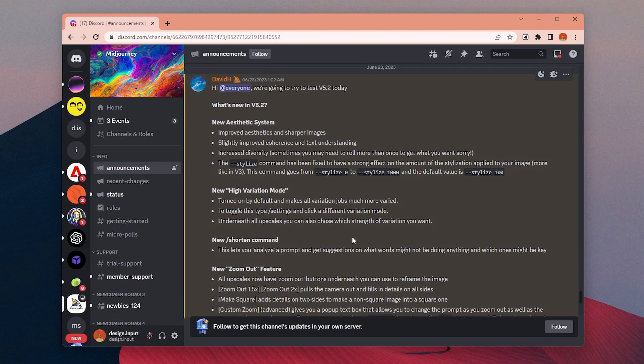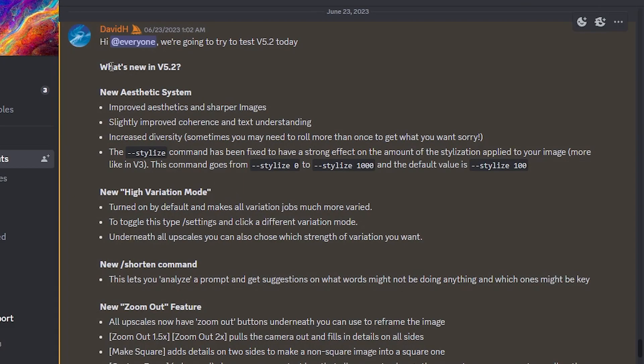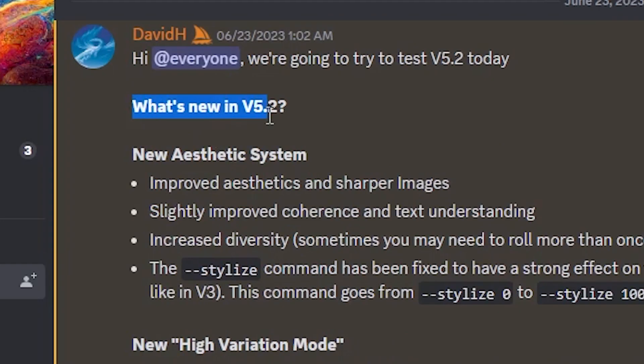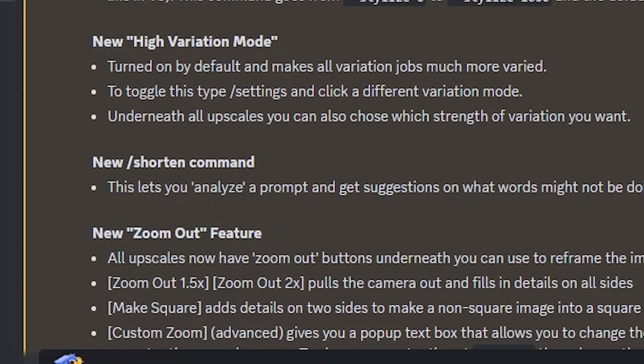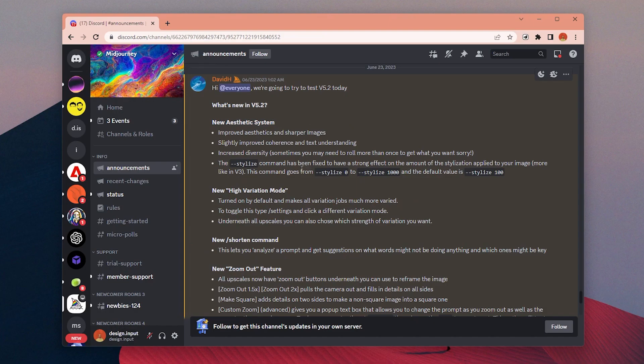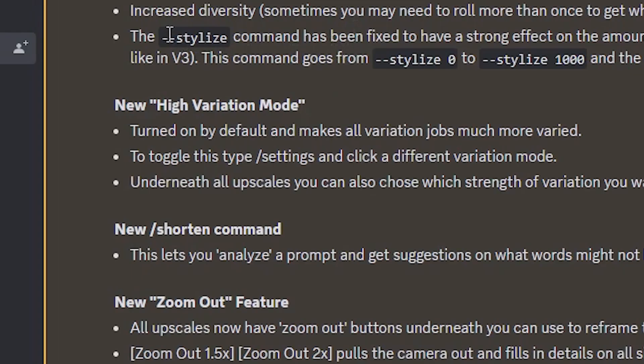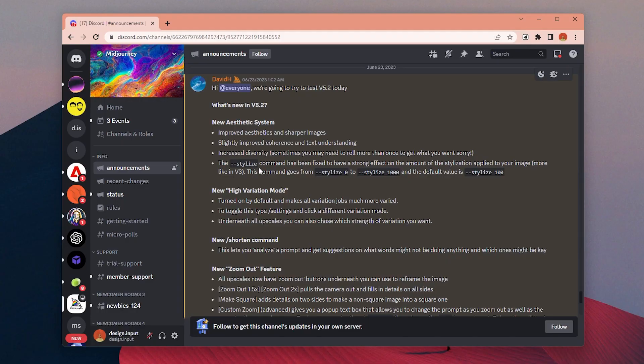A couple of days ago, Midjourney announced version 5.2 update with some super exciting new features like zoom out and shorten command to analyze our prompts. I had some experiments with it which was quite fun, especially with the new zoom out feature.